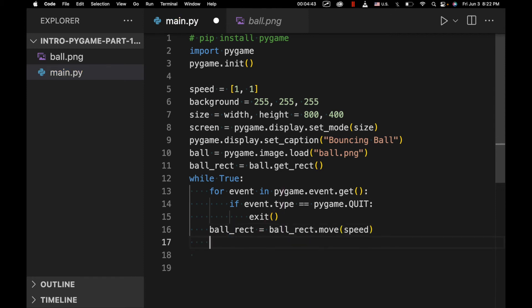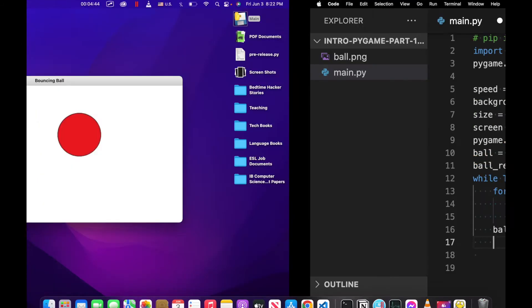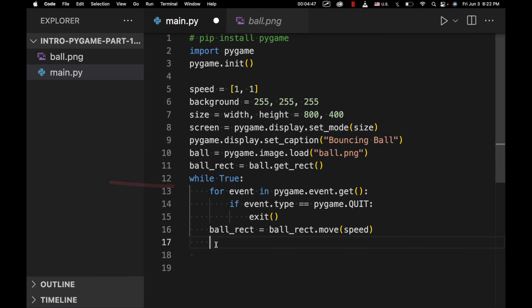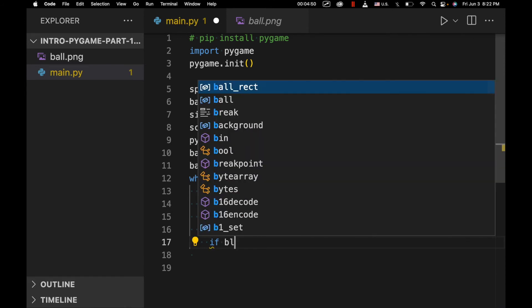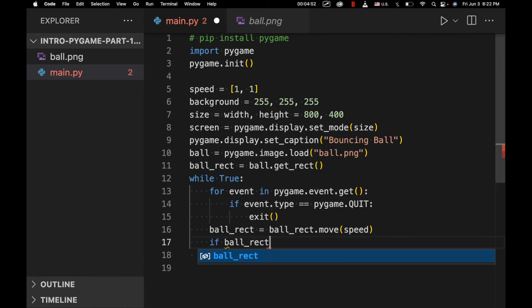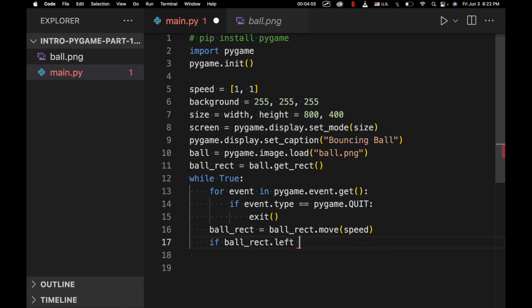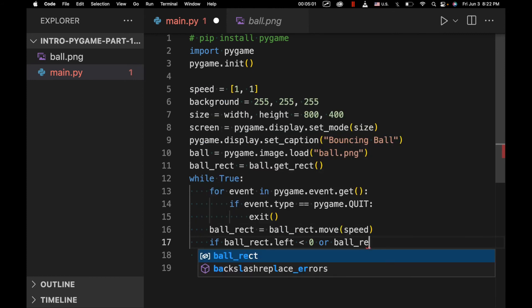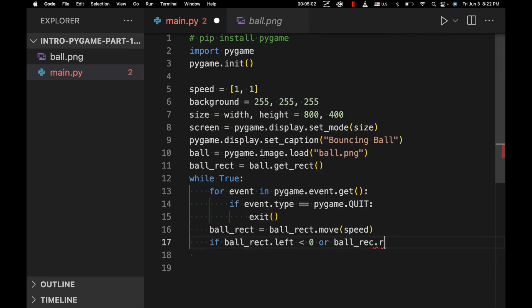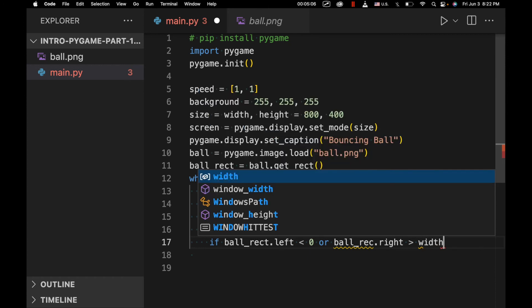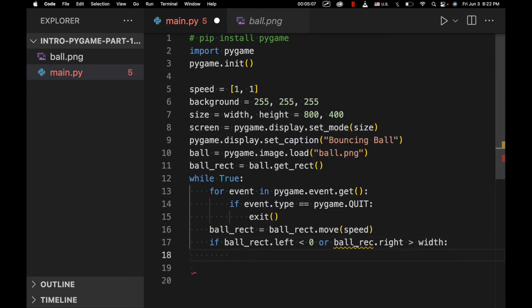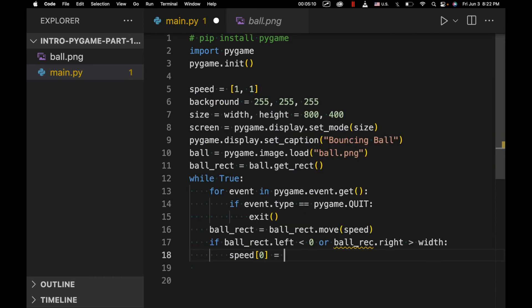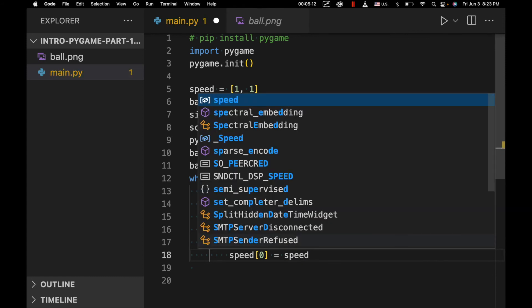And now we're going to write the rules for what happens when it hits either side, right? So first off, we're going to say if ball_rect.left is less than zero or ball_rect.right is greater than width. Then speed[0] equals negative speed[0].